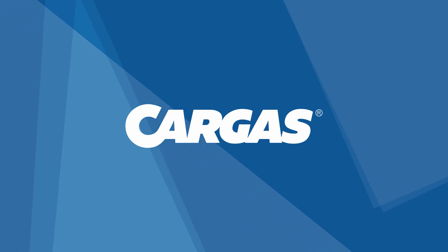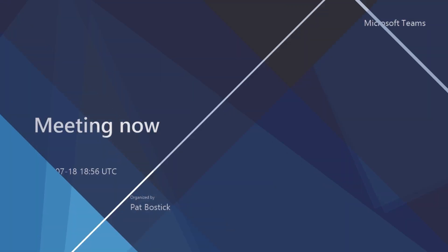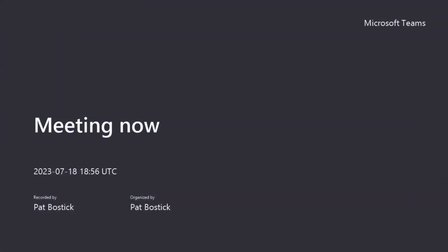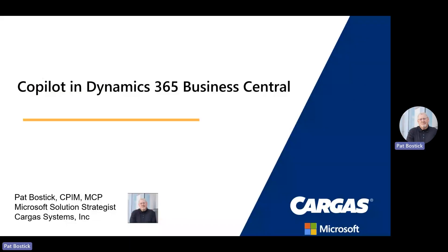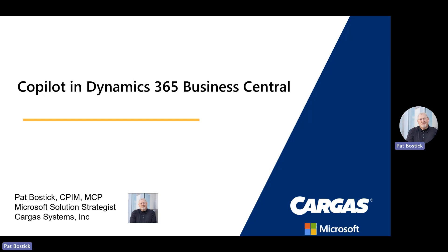Good afternoon, good evening, no matter where you're joining from. Welcome to this presentation from Cargas Systems on Copilot and Dynamics 365 Business Central.